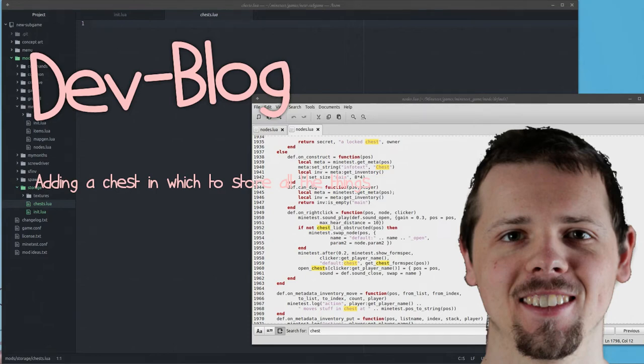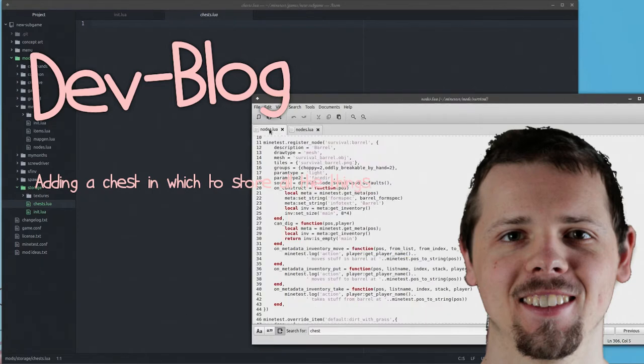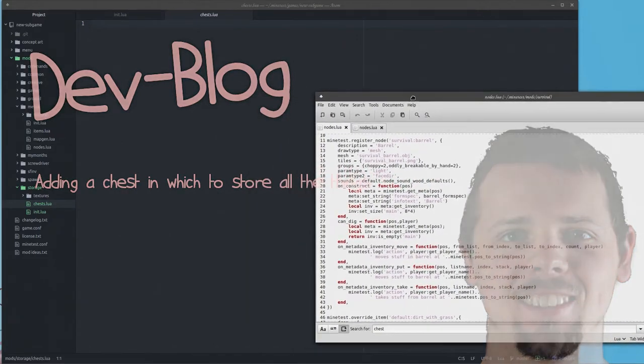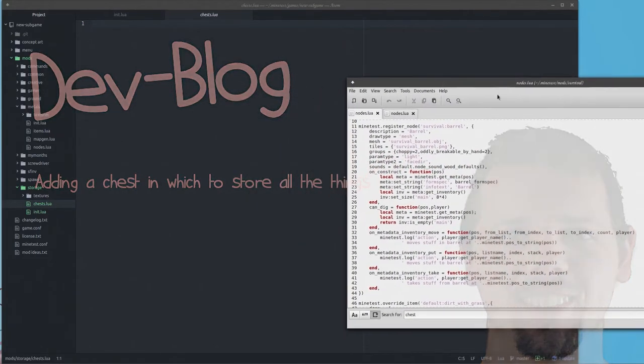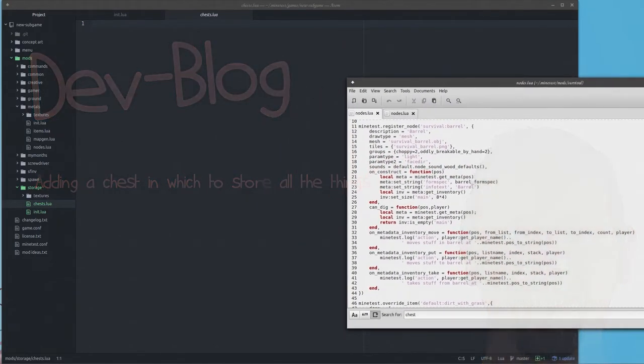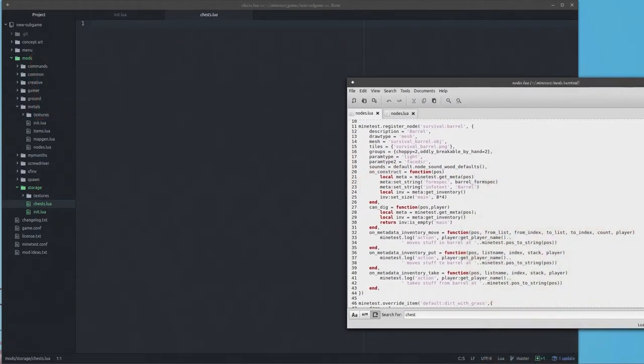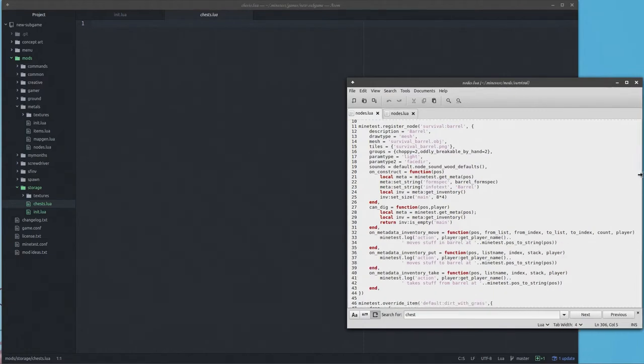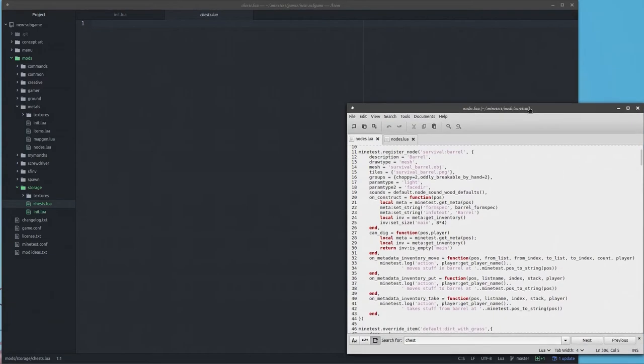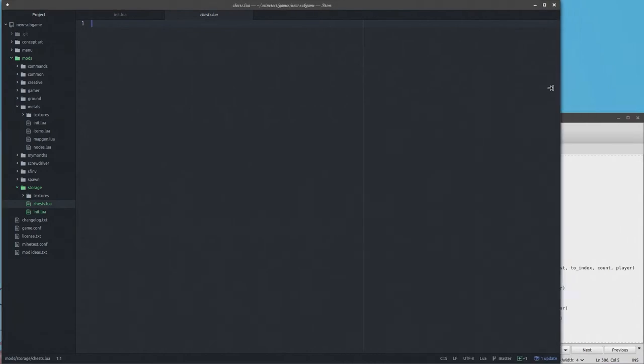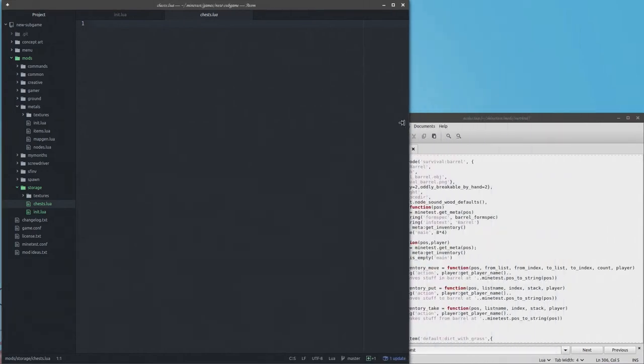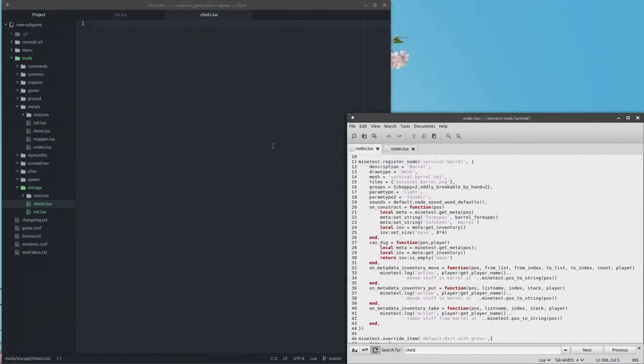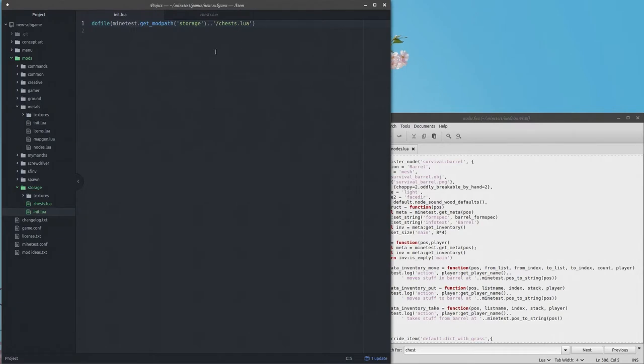Hello everybody, in this the 15th episode of the dev blog, we are going to go ahead and add chests to the subgame because you gotta have some place to store stuff. I went ahead and created a new mod called storage.